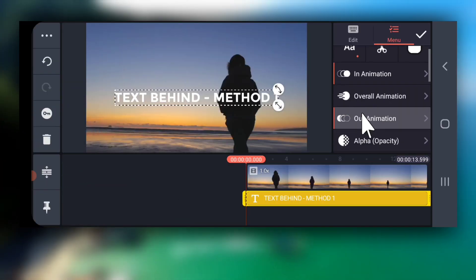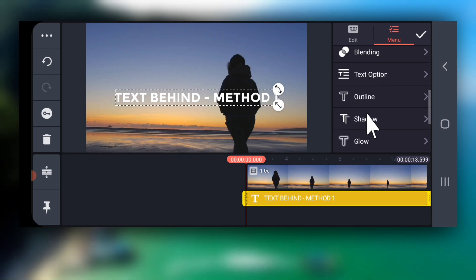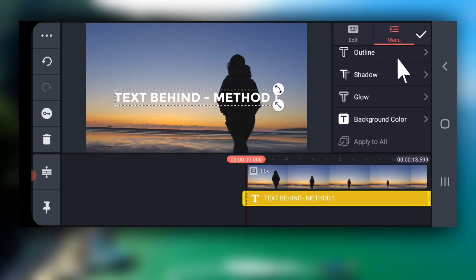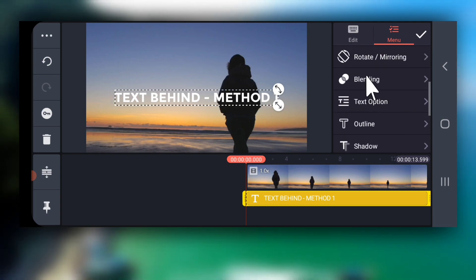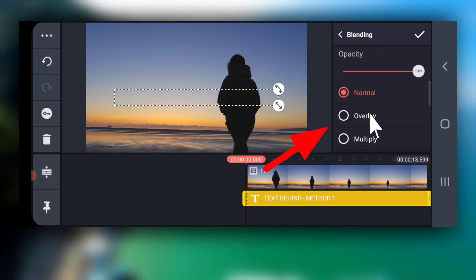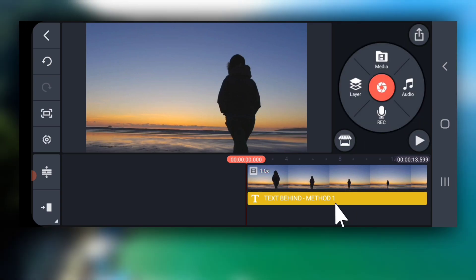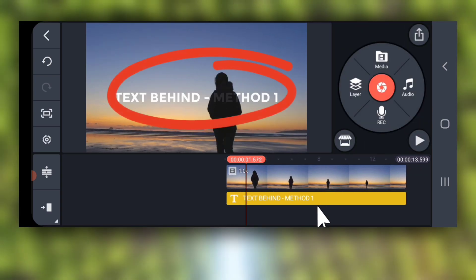Next select the text. Select blending and then choose overlay and you are done.